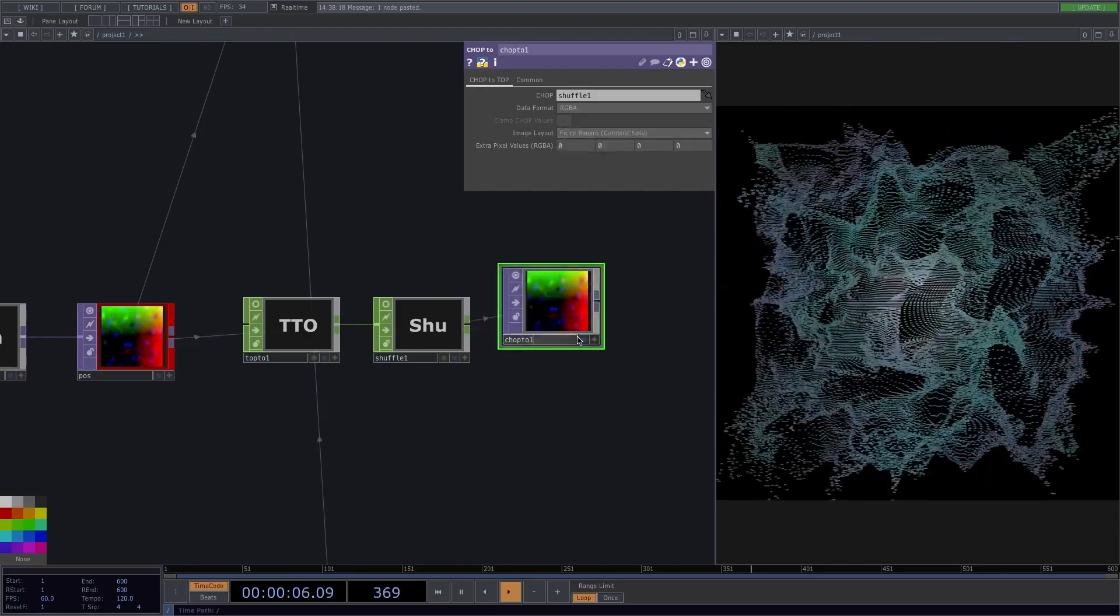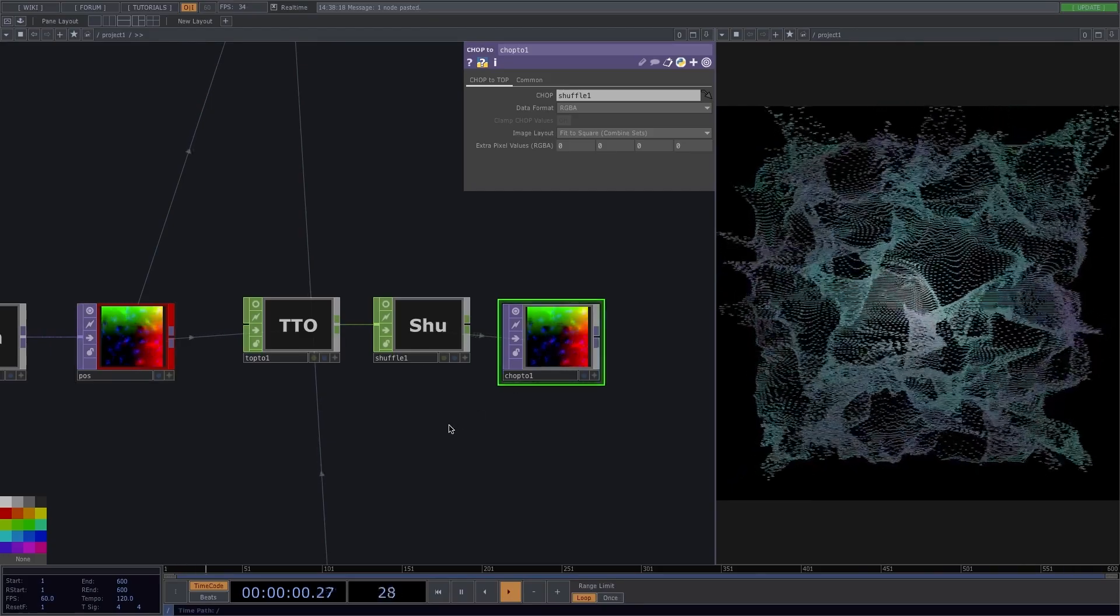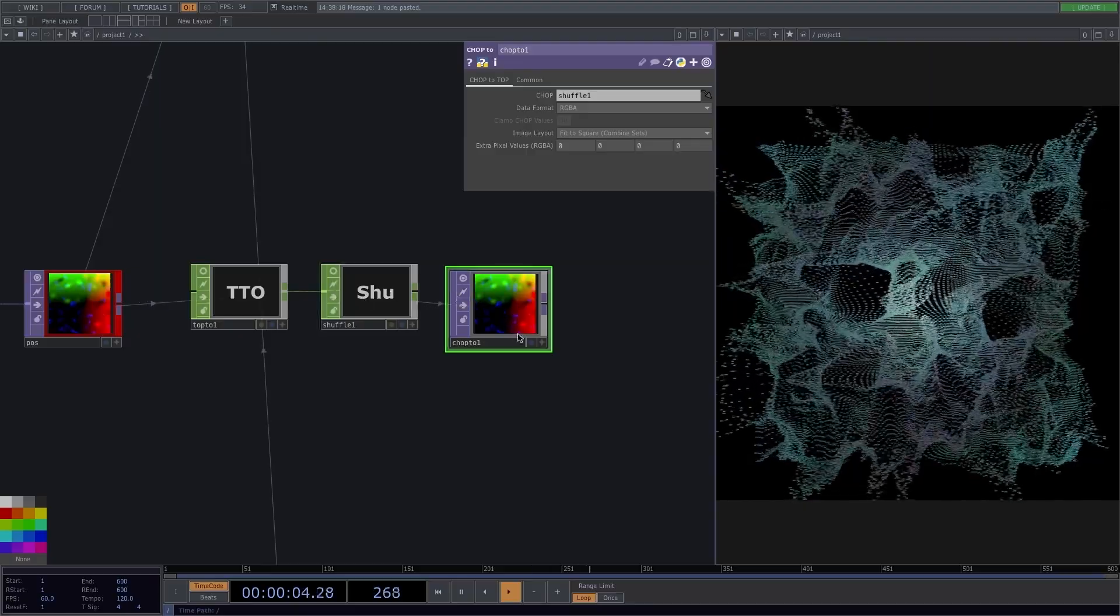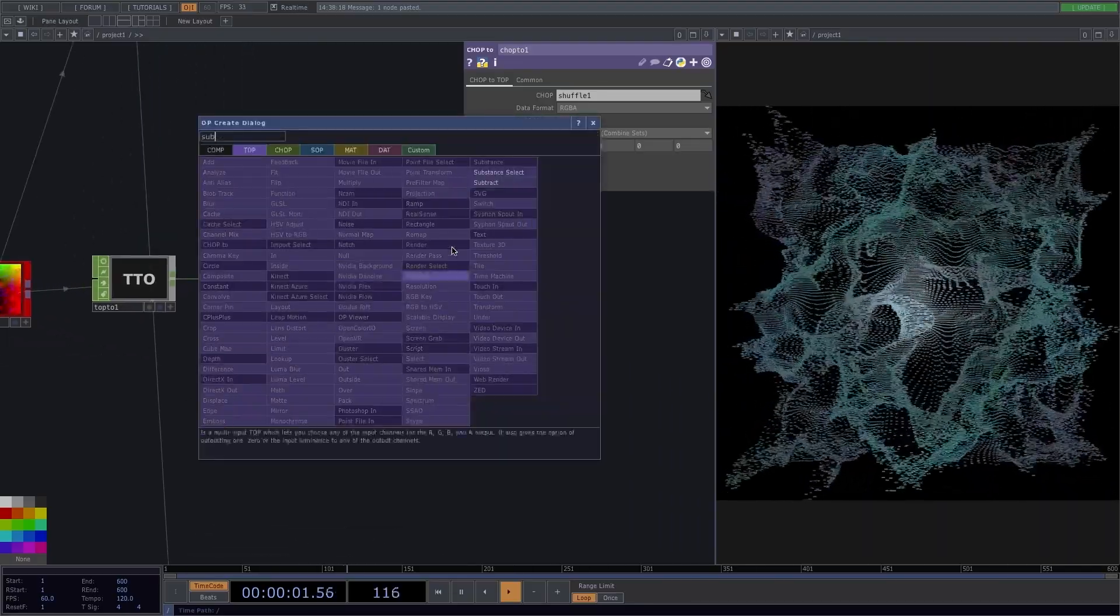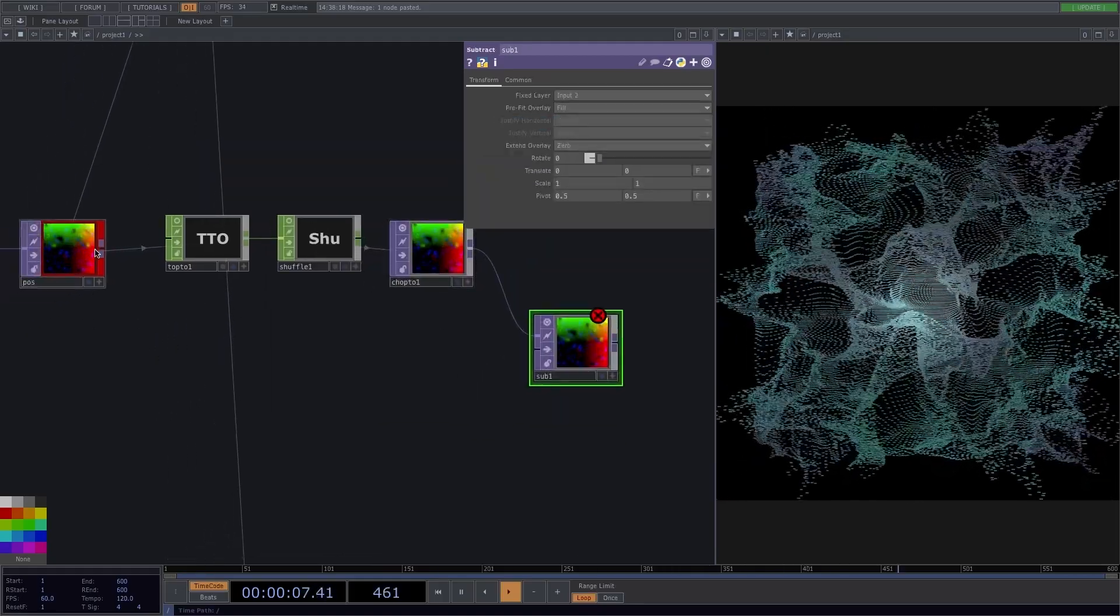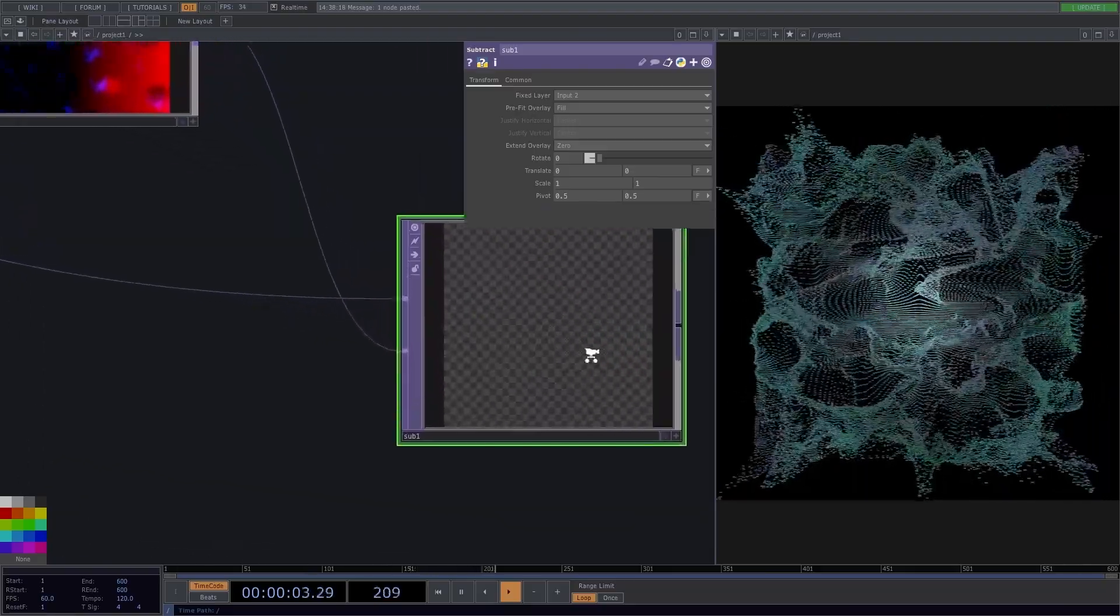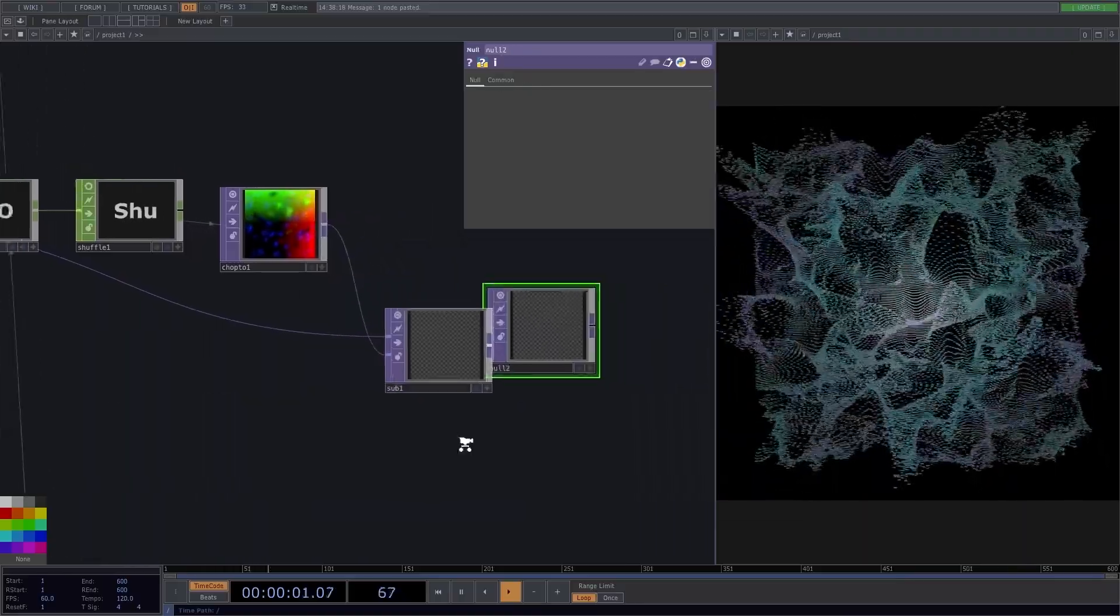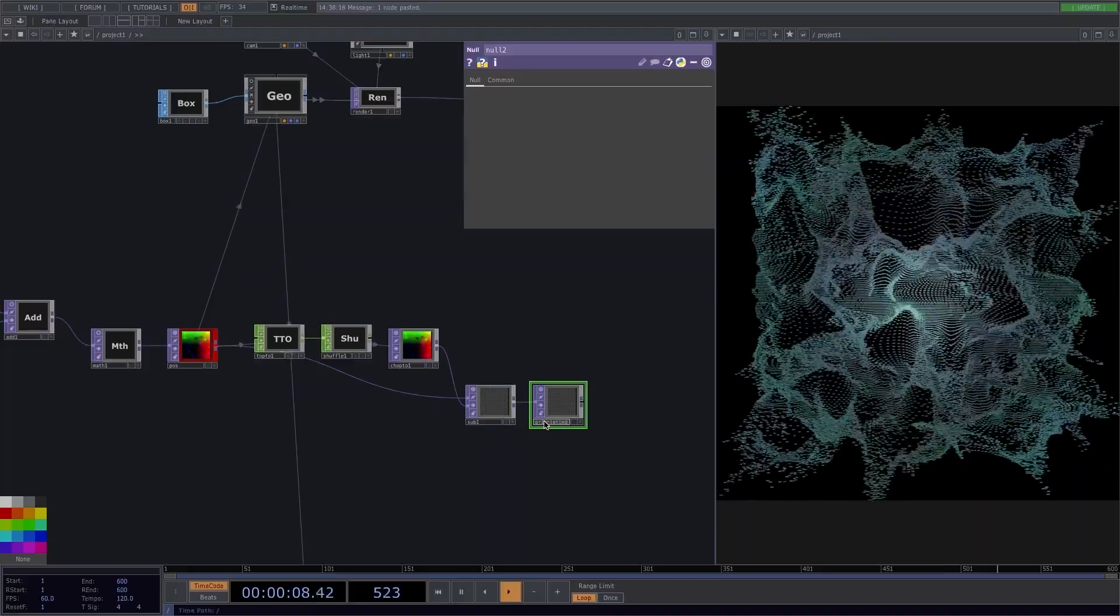Now, what we end up with here looks very similar to the position we had before, but the difference here is that this is actually the frame before the actual frame. To get the difference, add a subtract top. In the first input, connect the mini one, so the actual frame, and the second input is the subtrahend, so the frame before. And there we have the difference. Attach another null here, rename it to orientation, and I'll also change the null color here to red.